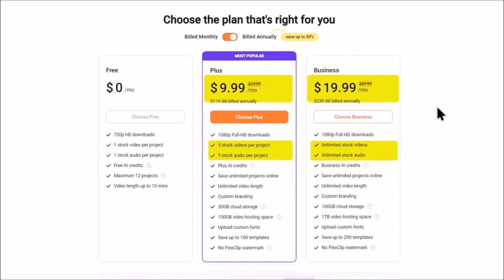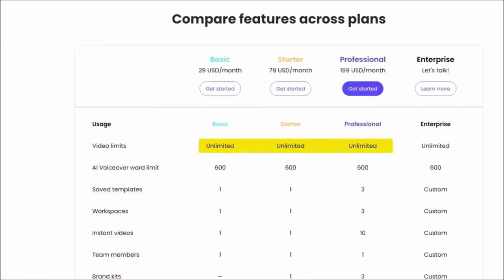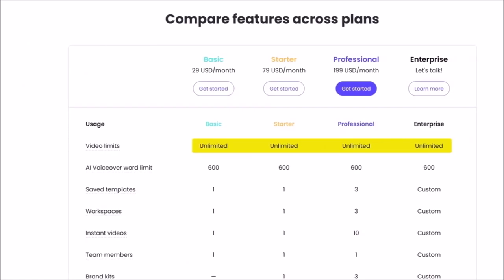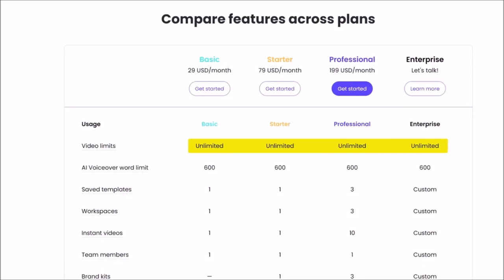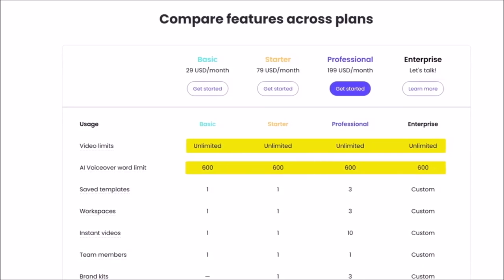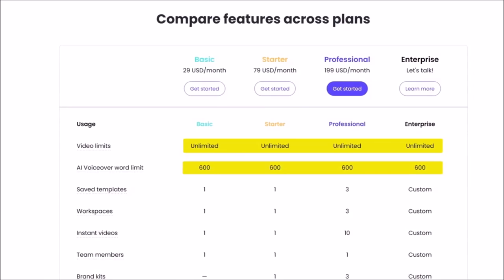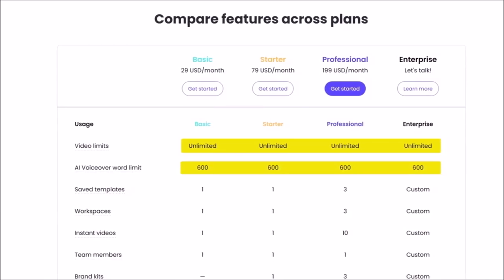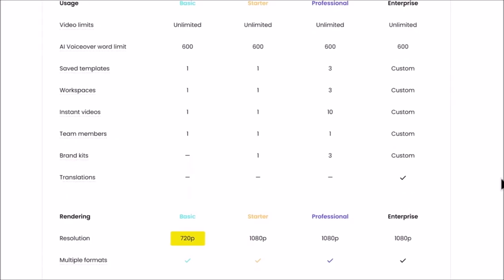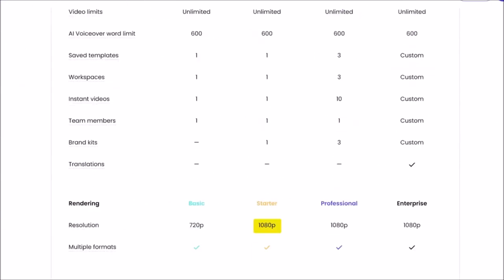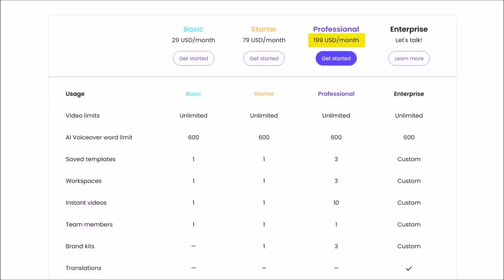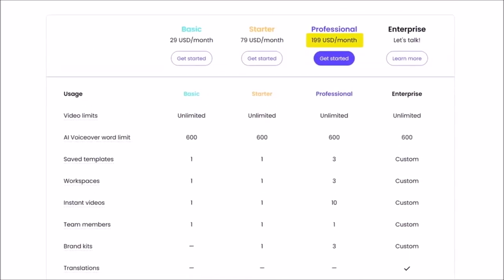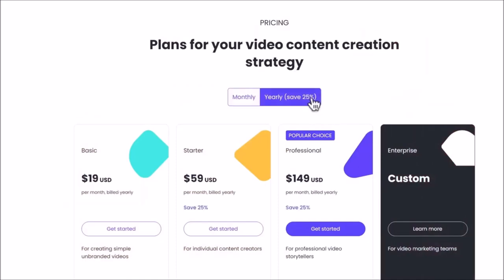You can create an unlimited number of videos on Lumen 5 on all of their plans. However, you can only use the AI voiceover for 600 words every month. This works out to 3 minutes of audio, which is too small for YouTube. The basic plan costs $29 per month with 720p resolution, while the starter plan costs $79 with full HD. The pro plan costs $199, which lets you have 3 brand kits and templates, and you can also save up to 25% with their annual plans.